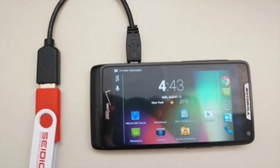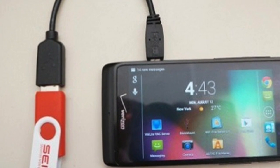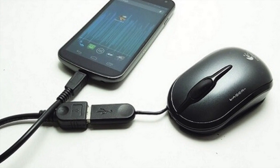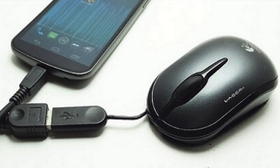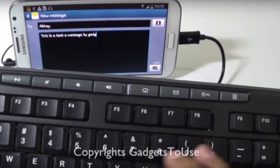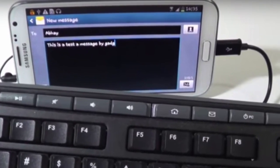USB OTG means USB On The Go. With this protocol, you can actually connect two smartphones together with the help of a USB cable. You can connect a flash drive to your smartphone with the help of an OTG cable. You can also connect a mouse and keyboard to your smartphone with the help of an OTG cable. The OTG cable is a small hardware piece — it could be a wire or a connector — and the USB On The Go protocol has to be supported and enabled on your smartphone.